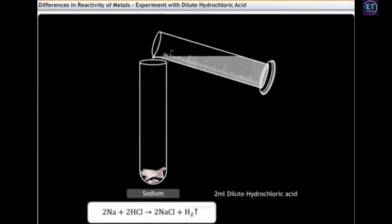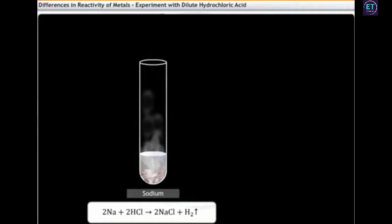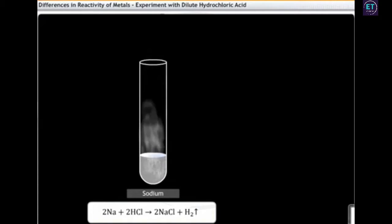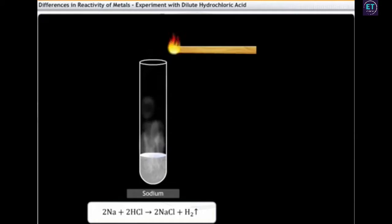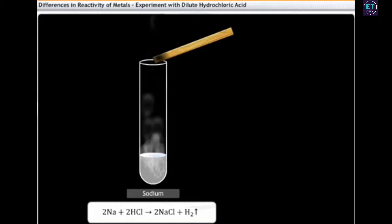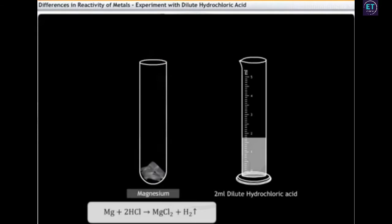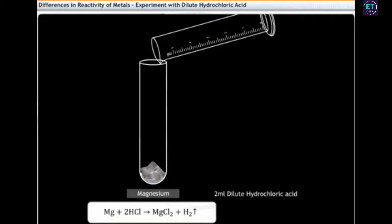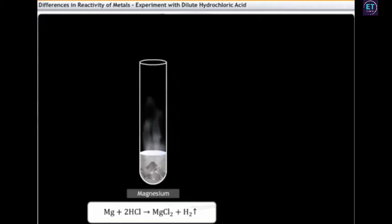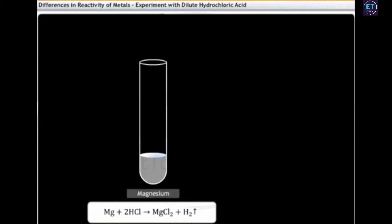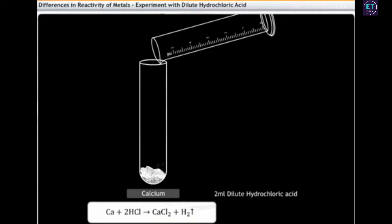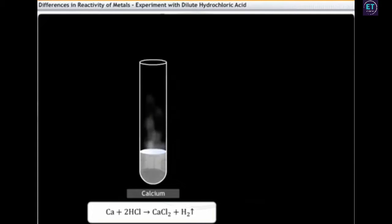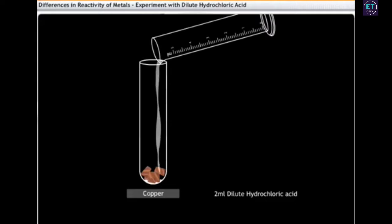For instance, adding 2 ml of dilute hydrochloric acid to sodium results in a vigorous liberation of hydrogen gas. If you hold a burning splinter over the mouth of the test tube, the flame is extinguished with a pop sound. Similarly, the addition of dilute hydrochloric acid to magnesium liberates hydrogen, however the rate is lower than that observed with sodium. The rate of liberation of hydrogen reduces further in the reaction with calcium, while copper does not react with hydrochloric acid at all.